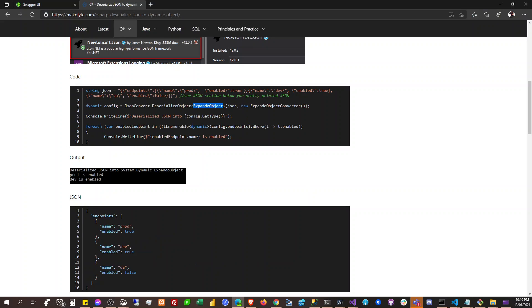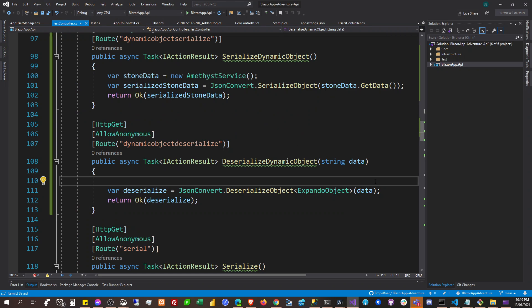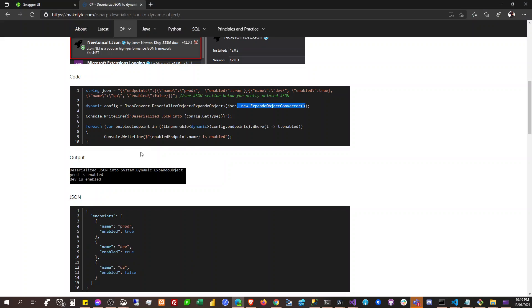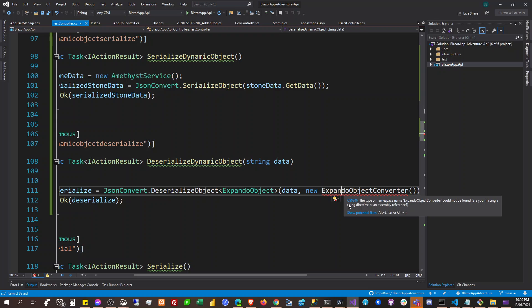Okay, so just ignore that then — it's going to be an ExpandoObject. ExpandoObject here, and then what's this ExpandoObjectConverter? Where the heck is this ExpandoObjectConverter?